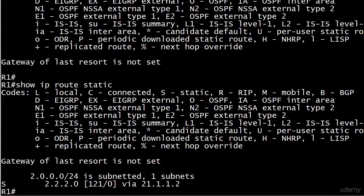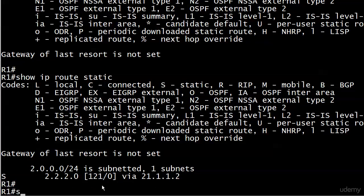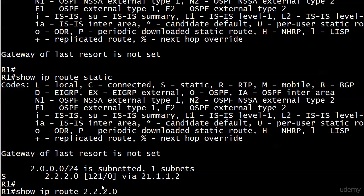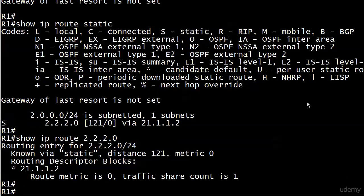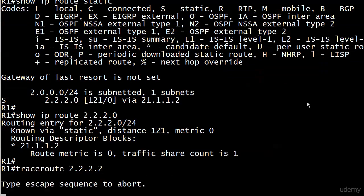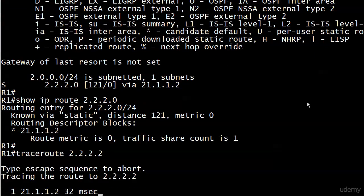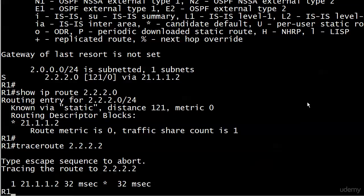If things are working correctly, now when I run show IP route static we should see the static route with an AD of 121. And there it is - the static route is now in the IP routing table because this is the only other source of information that this router has about it. But thanks to the AD of 121, this route wasn't put into the table until the RIP route was gone. Let's run show IP route 2.2.2.0 - known via static, there's that distance again of 121, so that indicates we do indeed have a floating static route. We'll do a quick trace route and the next hop is 21.1.1.2.